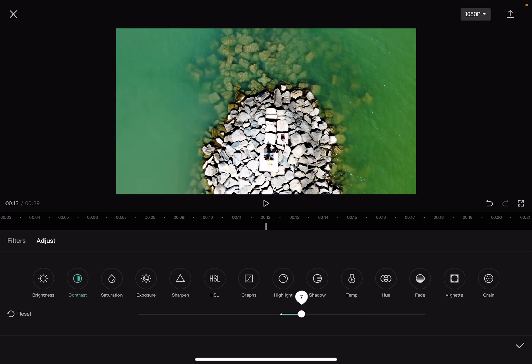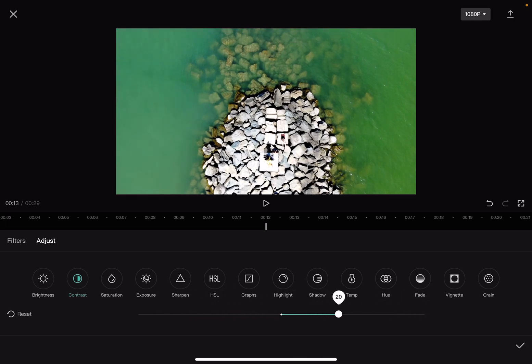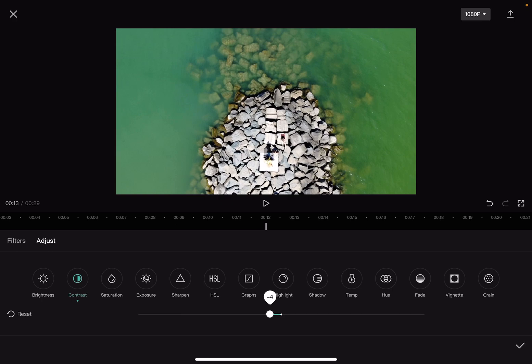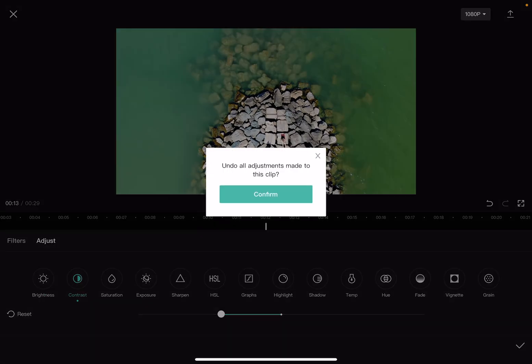Use the slider: slide it to the right to increase the contrast, or slide it to the left to decrease it. You can also reset it by tapping on reset.